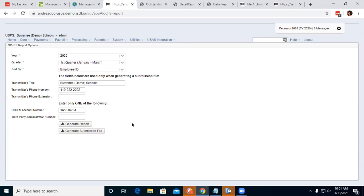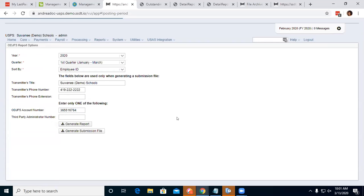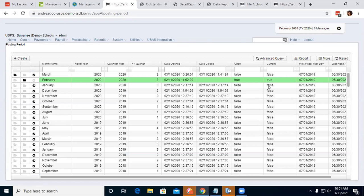Also on 6.6: the posting period interface was updated to match how accounting USAS handles posting periods. In payroll, districts were previously able to close the current month — setting it to false — so all could be false. Now there must always be one period marked as current (true) at all times. You can have several open periods, but one must always be current. This was changed to align with the accounting side.